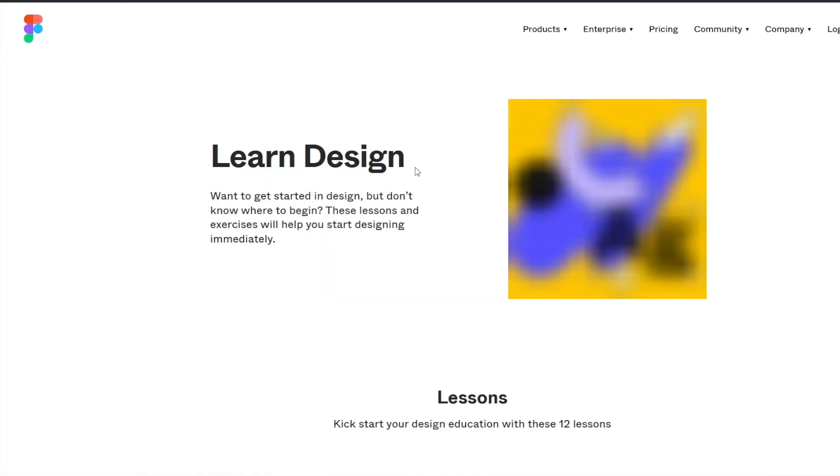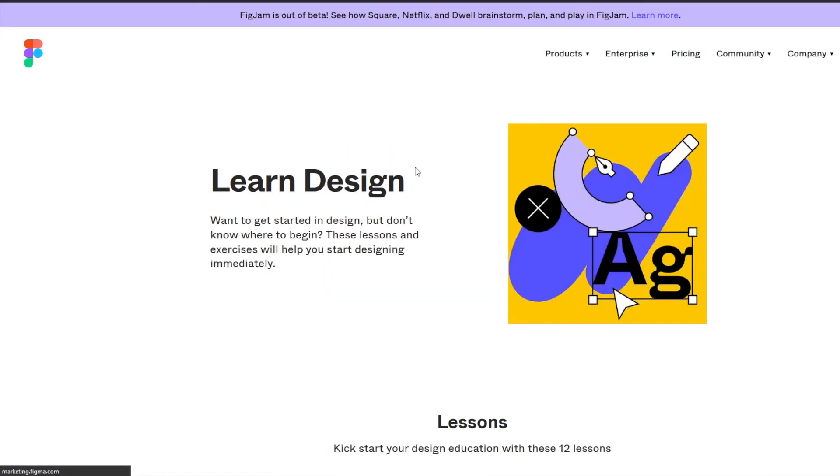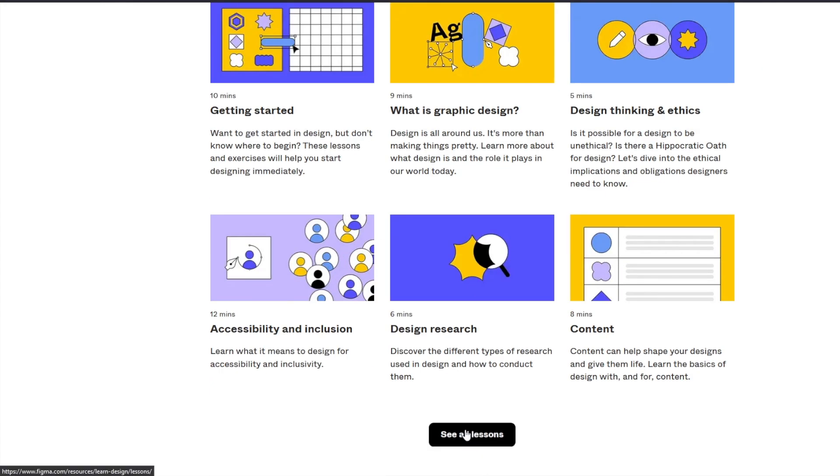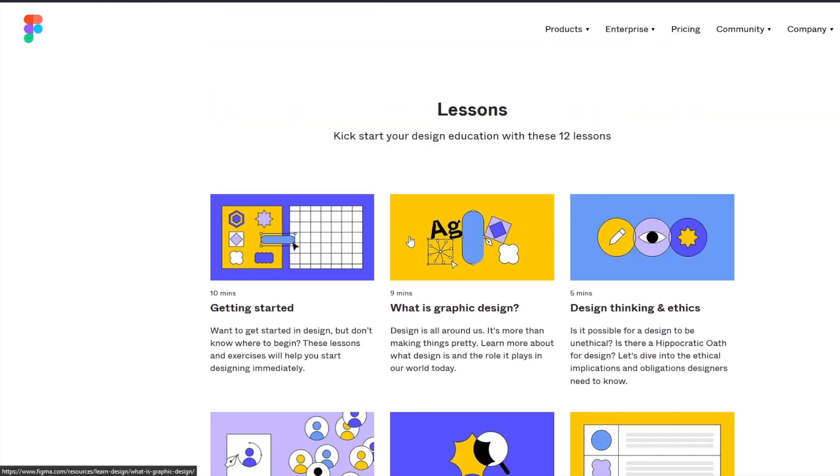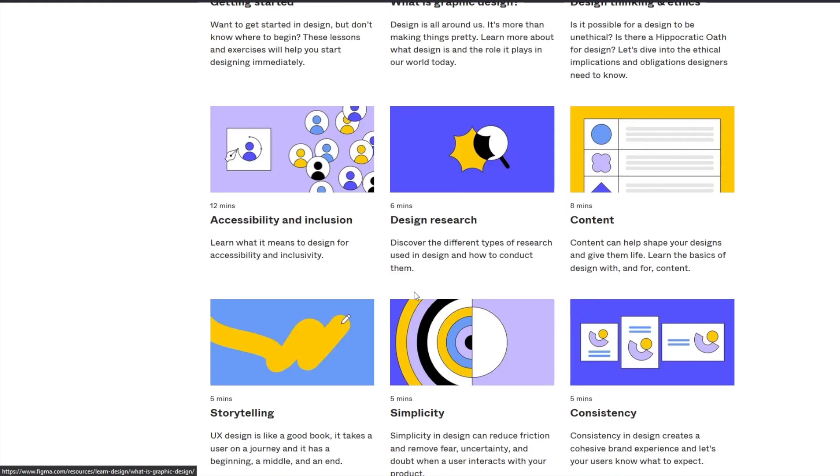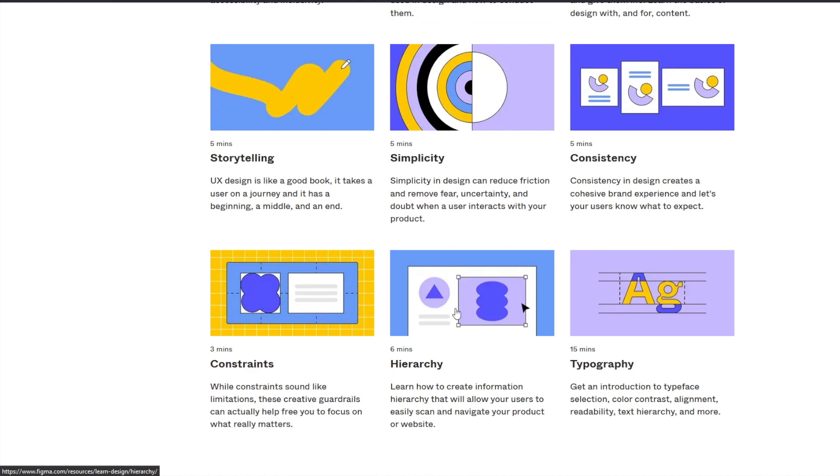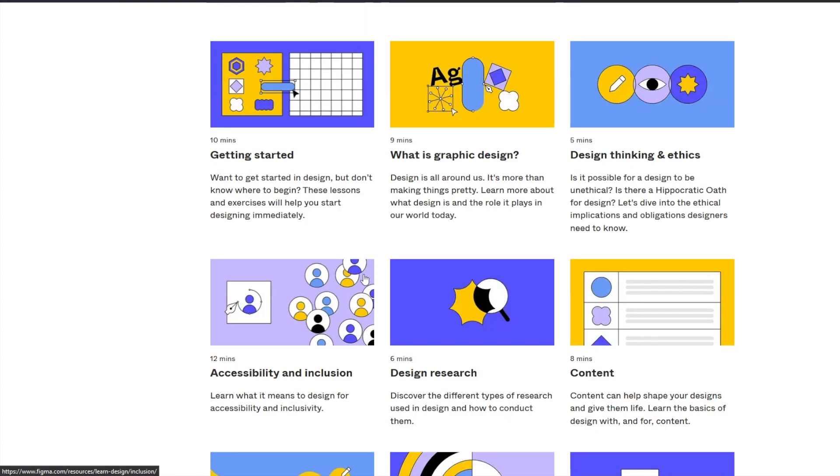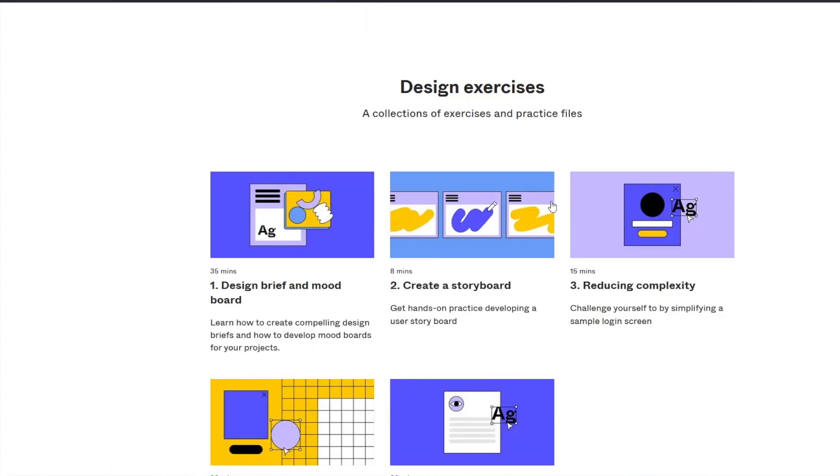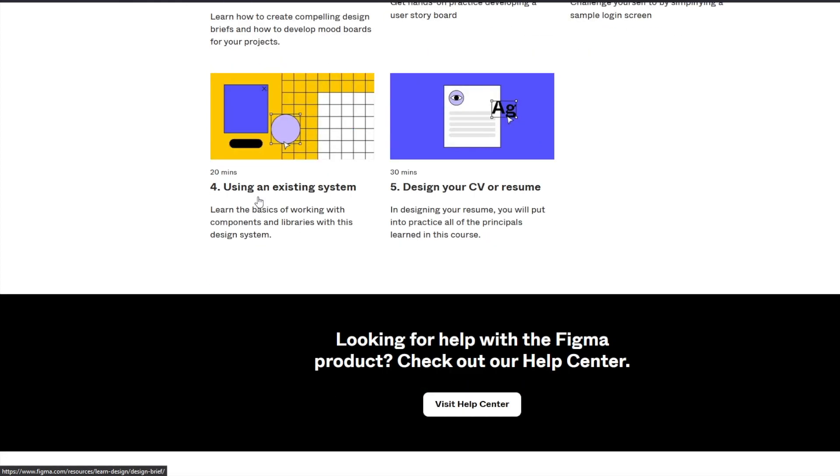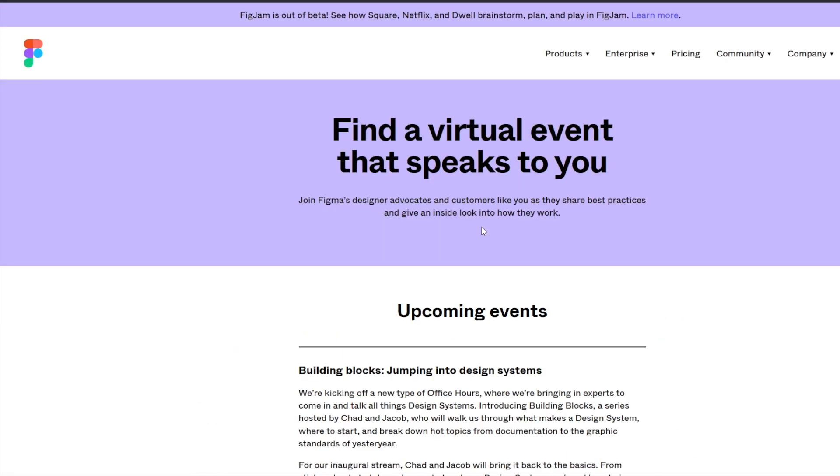Now, a lot of you didn't know this, but Figma has its own learn design course, so to say. It basically starts with 12 lessons, which goes from getting started, to accessibility and inclusion, to hierarchy, to typography, etc. If you want to go in depth and start doing actual exercises around these topics, they have something called design exercises. So you can learn how to create a storyboard using an existing design system, designing your CV or resume, design a brief and mood board, and much more.